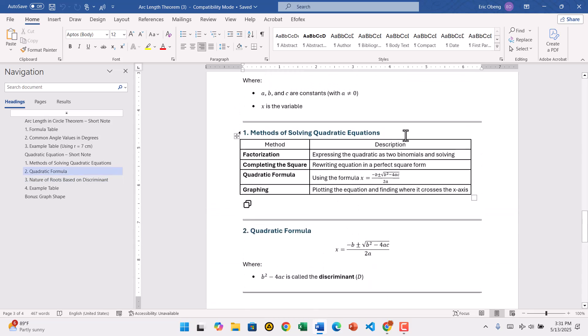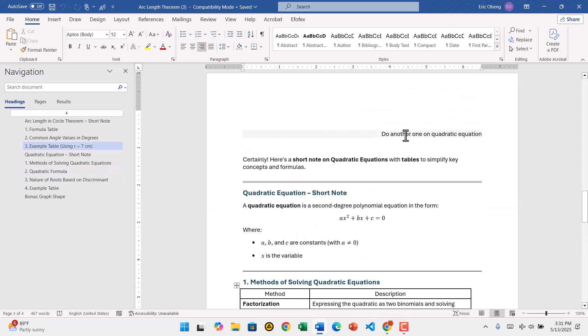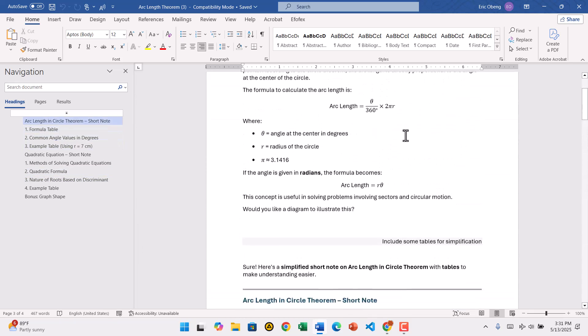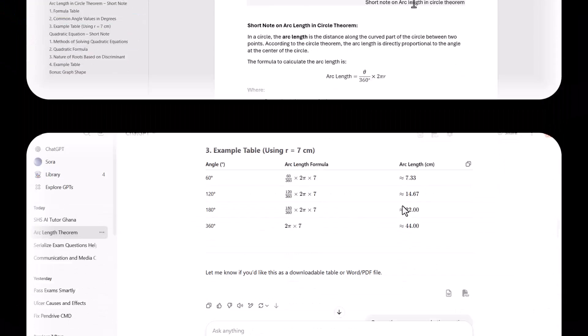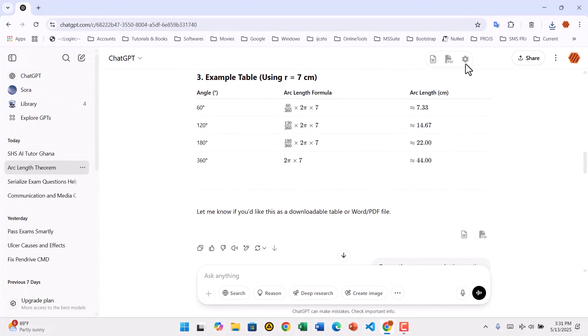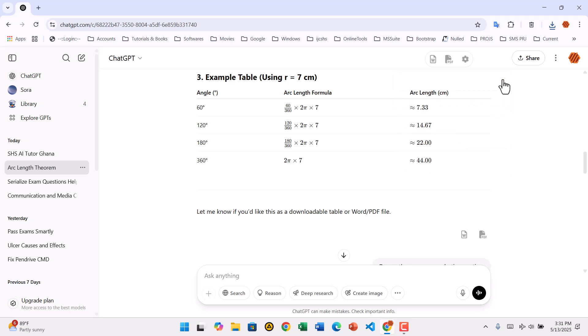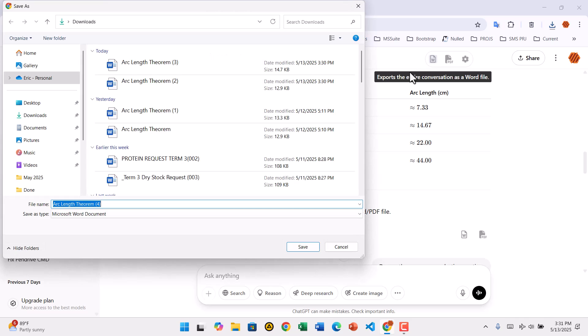Sometimes you might want to keep only the responses from ChatGPT and remove your prompts. To do this, click the gear icon next to the export icons at the top of the chat window. In the settings that appear, check the option that says, Export only ChatGPT responses. Now, when you use the export button, your file will include only the AI responses, clean and ready to use in notes, presentations, or documents.